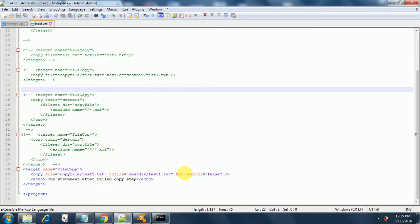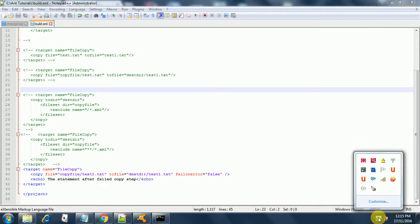That's about it for the copy task in Ant. I have covered all the main options, so that's all for copy. Thank you so much for watching my tutorial. Do subscribe to my channel and keep watching and keep learning.